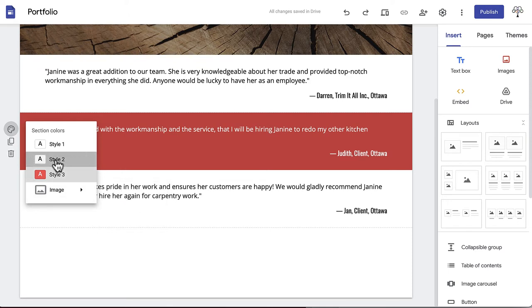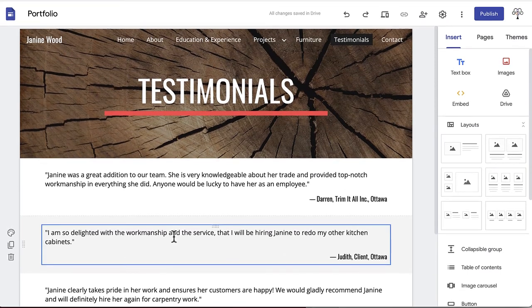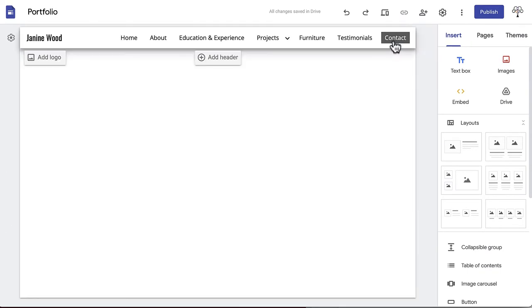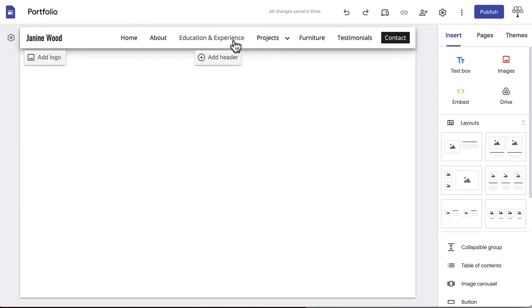We will be using Style 2 as it visually separates the information without taking away from the content. Next, we will be creating the contact page. After looking through your whole portfolio, this will be where any potential employers can find out how to get in contact with you.